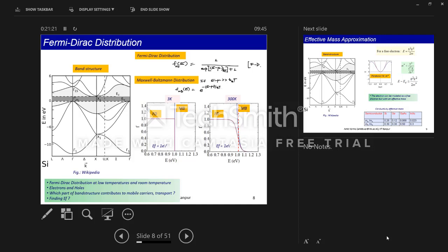For a 1D system like a nanowire, where electrons are free to move in only one direction, the density of states goes as 1/√E — it peaks very near the conduction band edge and falls sharply. These are very different behaviors and very relevant as we scale devices into lower dimensions. As devices scale, the density of states available changes fundamentally, and that is one important aspect that changes with dimensionality.